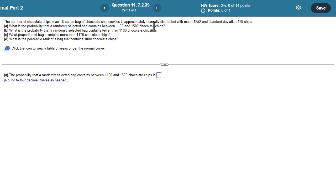I really recommend that you draw these out first. Go ahead and draw them out with the mean of 1252, standard deviation of 129, and then shade between 1100 and 1500. Then turn to StatCrunch.